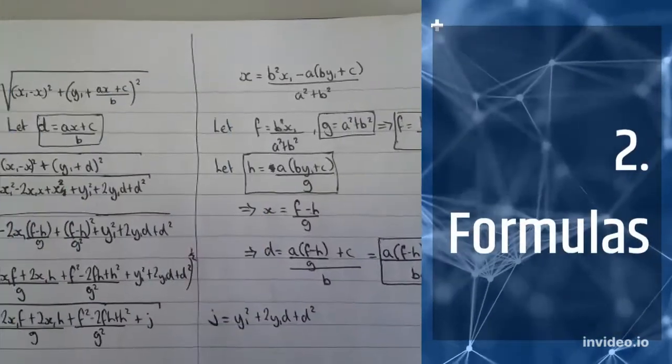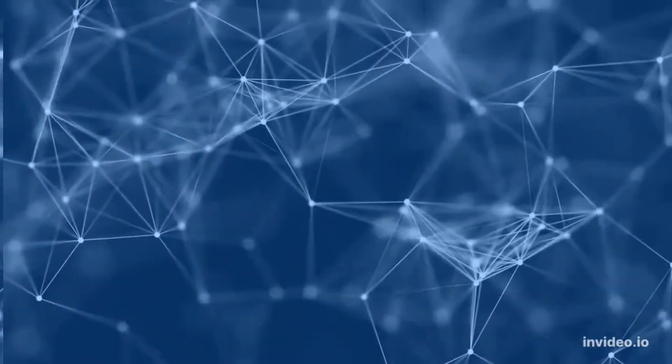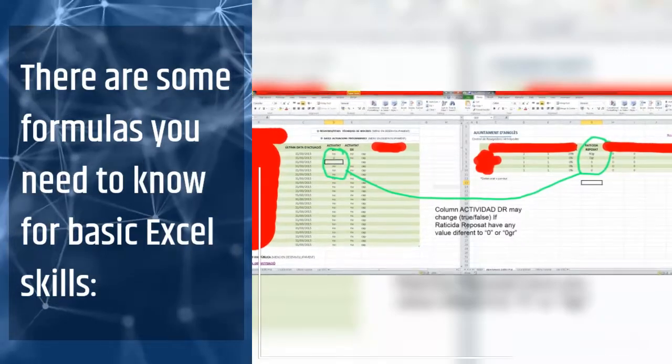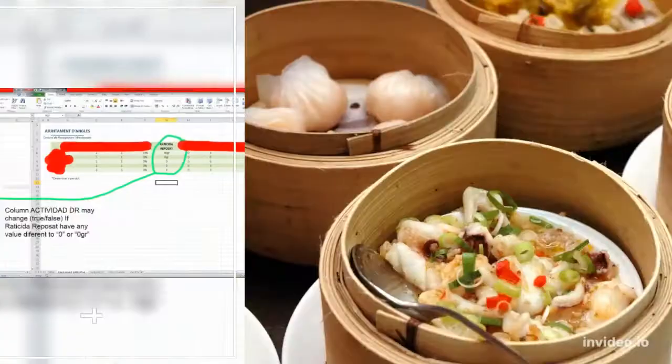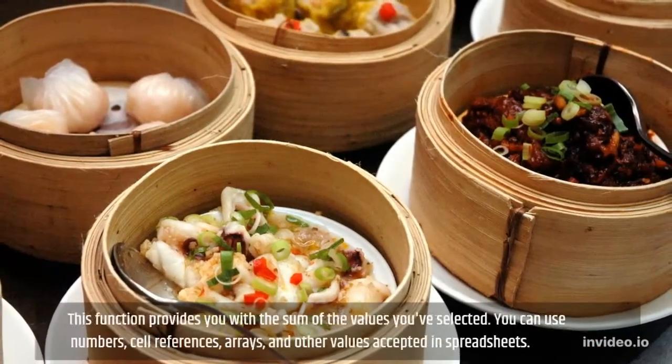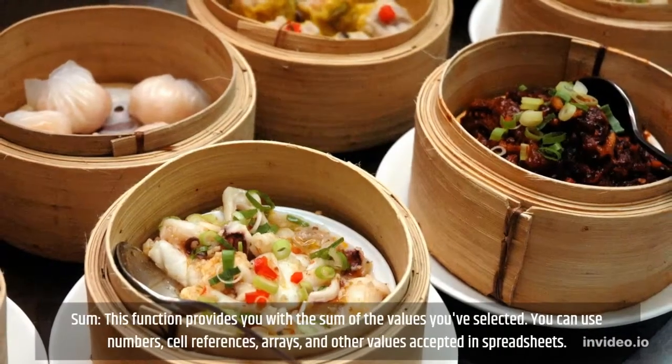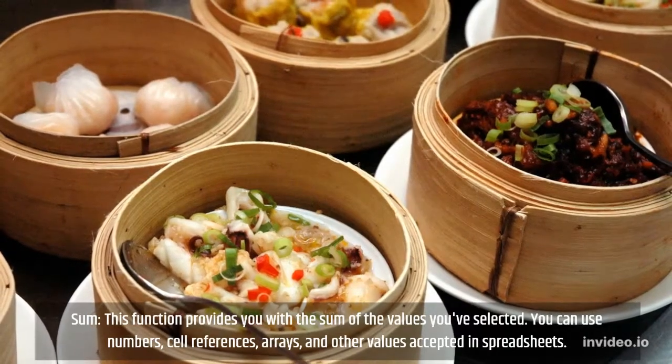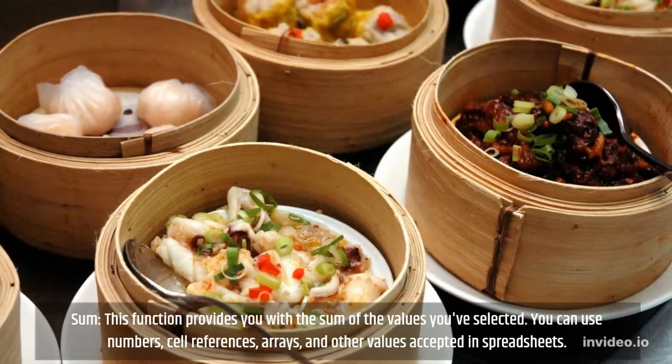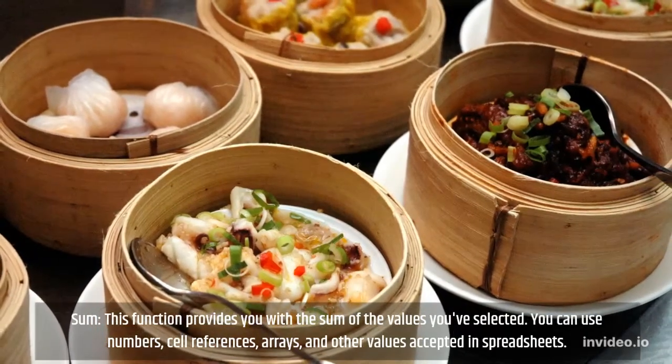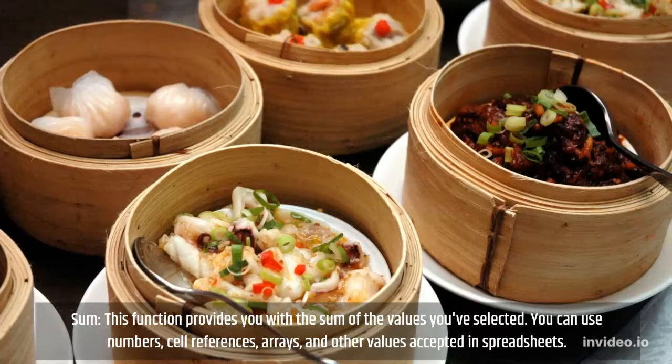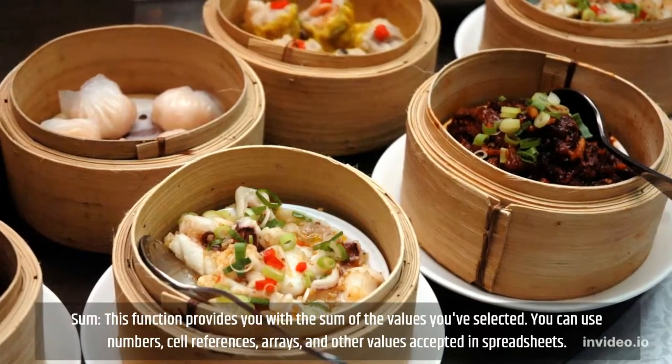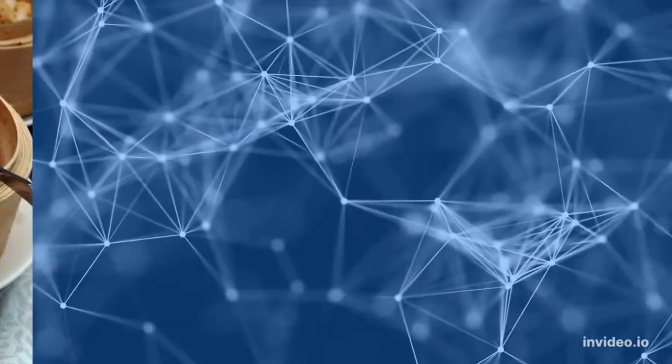2. Formulas. There are some formulas you need to know for basic Excel skills. Sum: this function provides you with the sum of the values you've selected. You can use numbers, cell references, arrays, and other values accepted in spreadsheets.